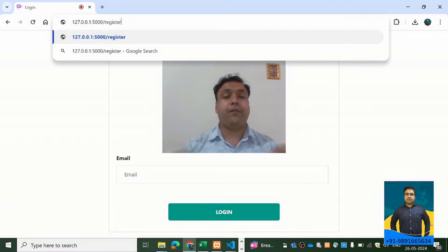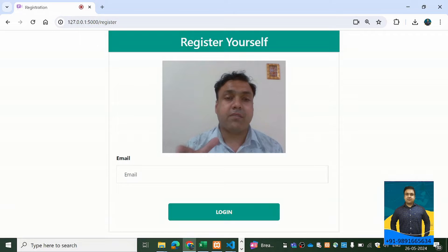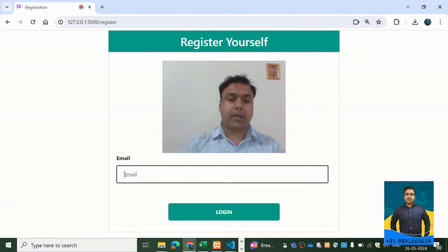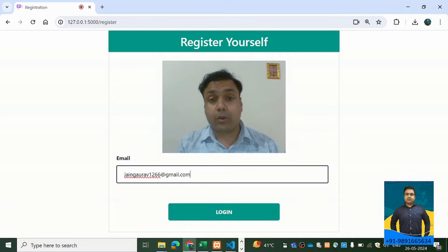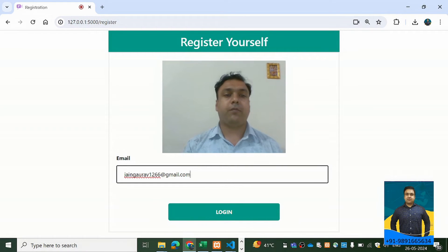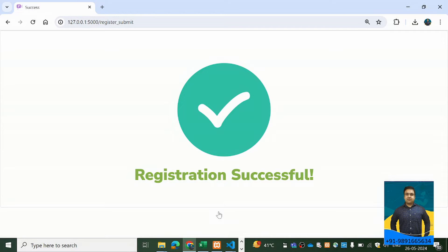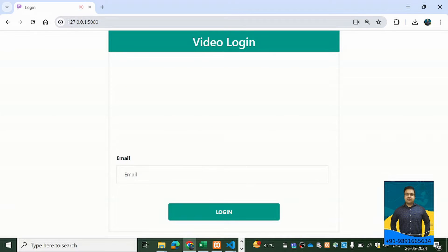We'll see whether the login happens successfully or not. My video is there in front of you. I'm going to put in an email ID — a random one: jangota1266@gmail.com. My video is visible, so let's hit the login button. Registration successful — I've registered a profile successfully on this platform.